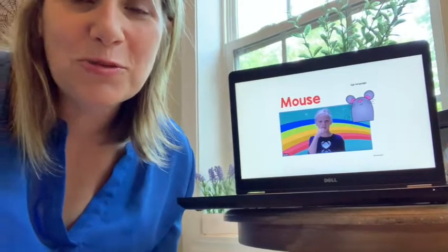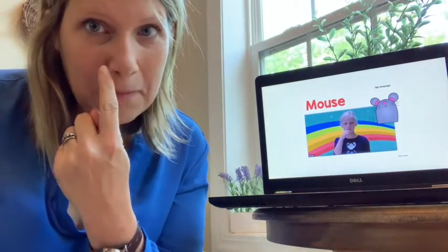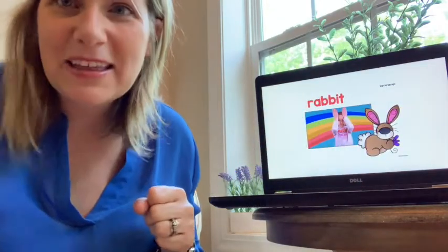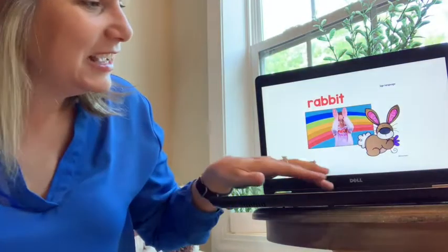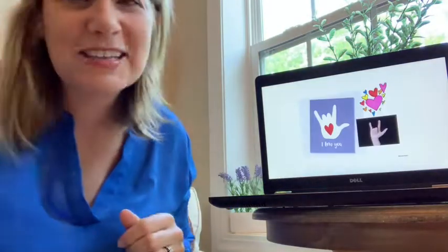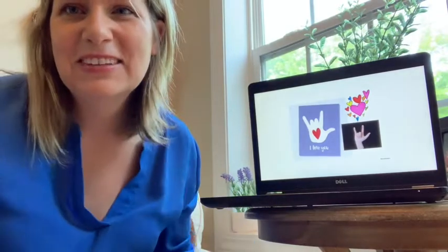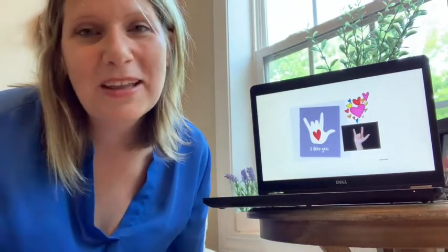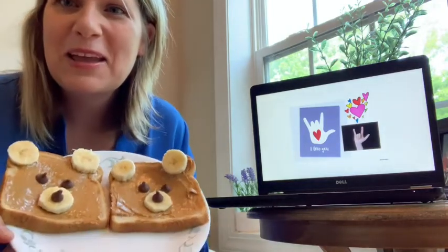Let's review our sign language before we go. Do you remember the sign for mouse? Mouse. How about rabbit? Rabbit. And our last one — I love you. Thank you for joining me today. I hope you have a wonderful Wednesday, and I'll check in with you tomorrow. Bye!